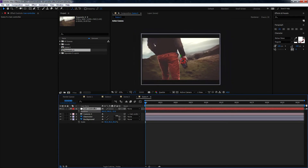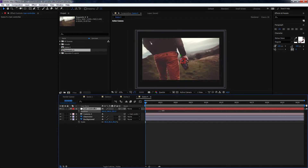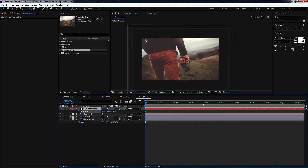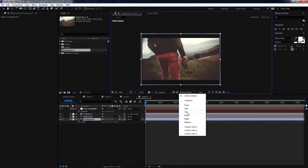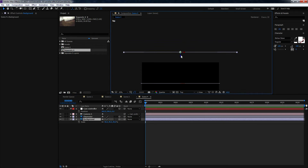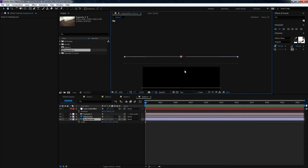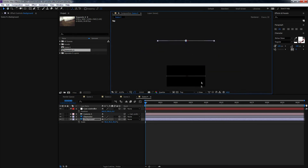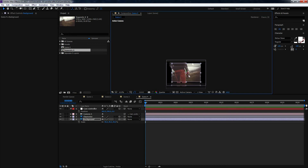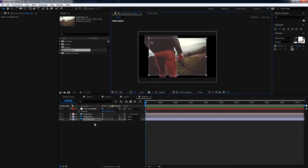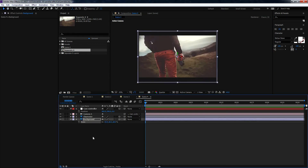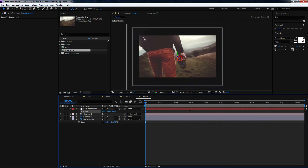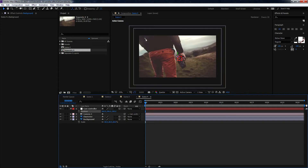Select the background, hit S on the keyboard, and scale it up. Now you can see the character is moving faster than the background. Push that layer back a bit more and scale it up again. It's looking much better now.